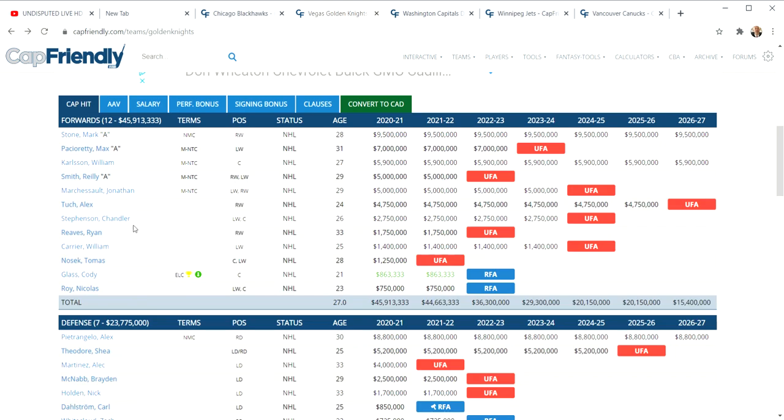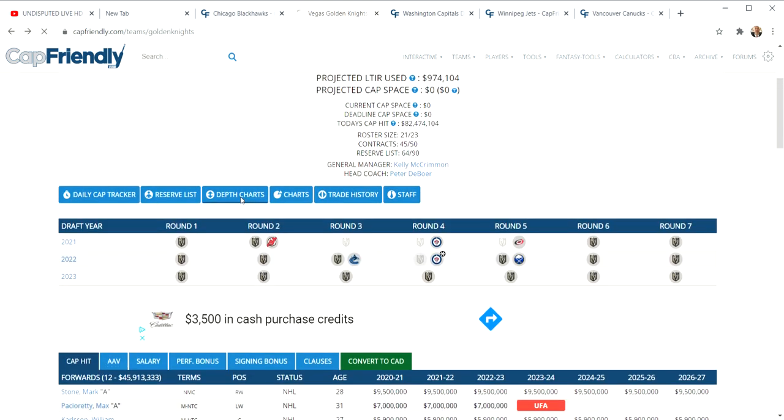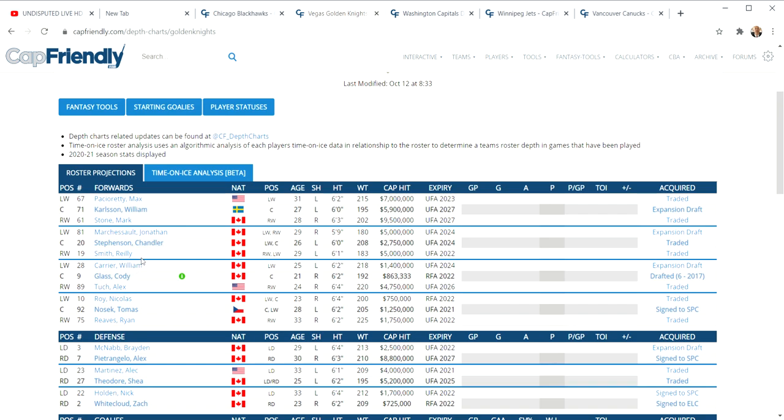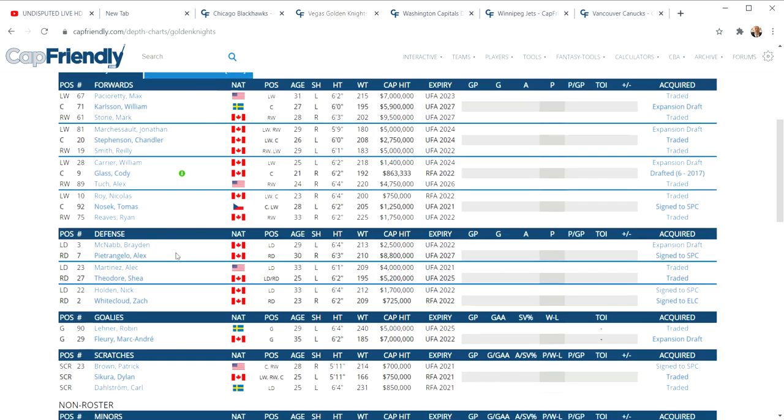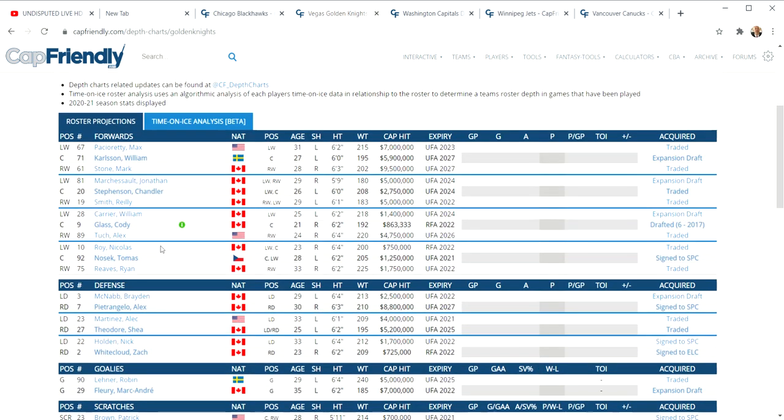They could offer a huge package for Kane, and I wouldn't doubt if they did. If you look at what they would have after that, you would have a line of Pacioretty, Karlsson, and Stone. Then you could put Kane there, that'd be killer. This says Chandler Stephenson but it would more than likely be Cody Glass. You could put Kane here, remove Riley Smith because we traded him away, and you got one unbelievable second line that can score for days. They're a cup contender just like that.